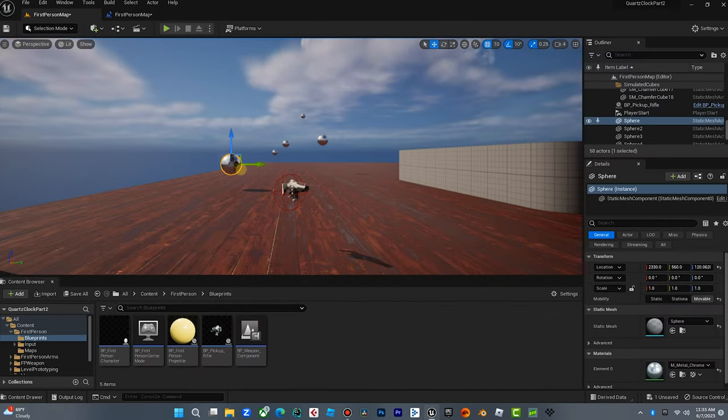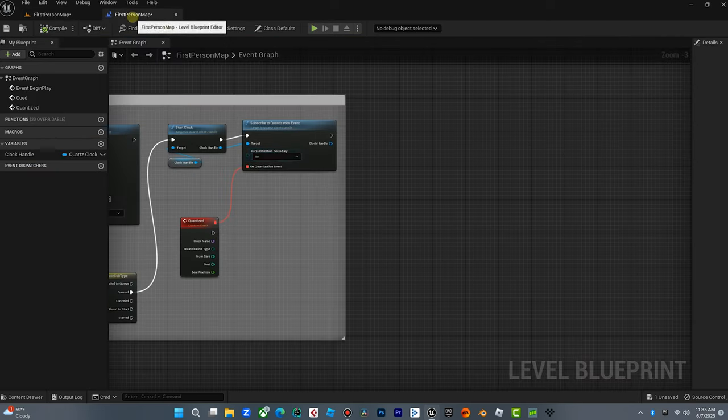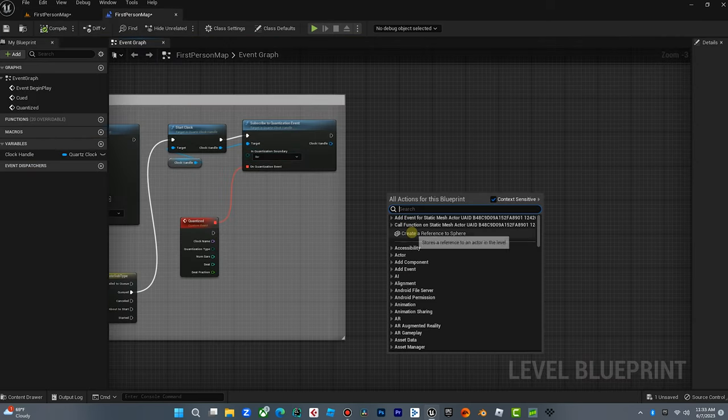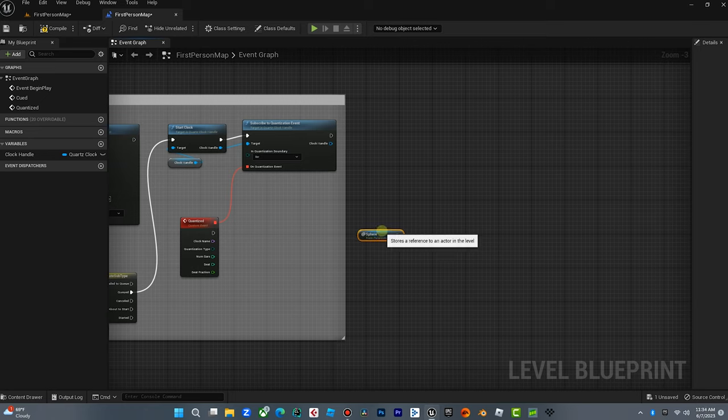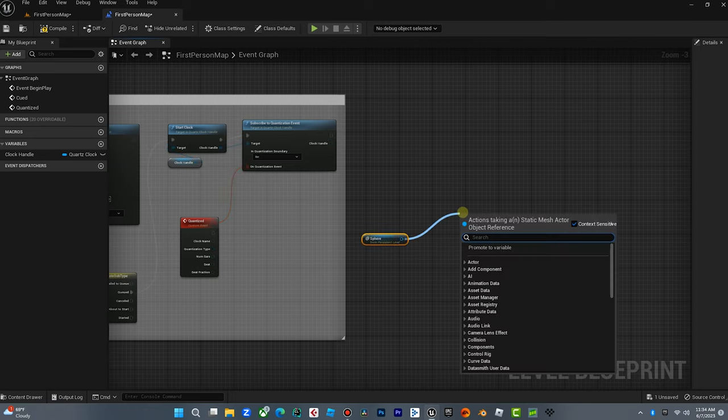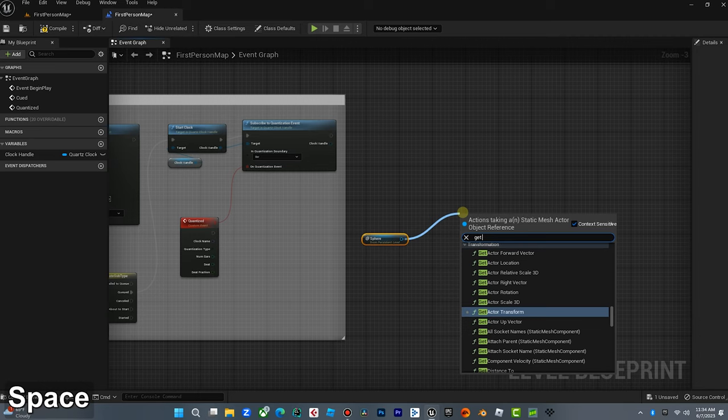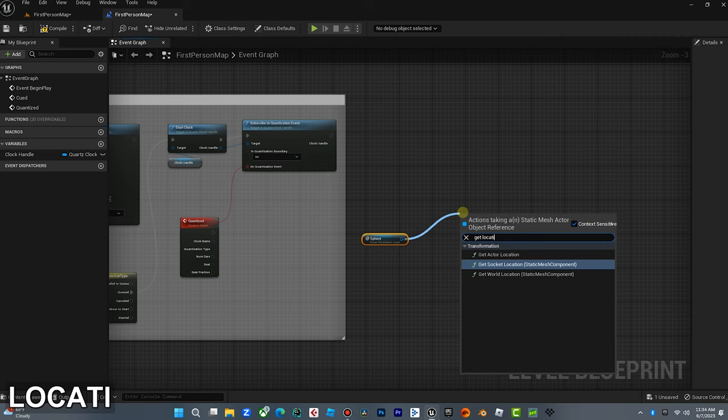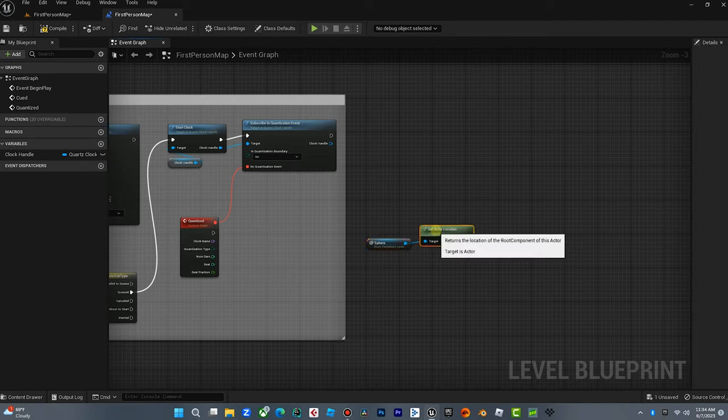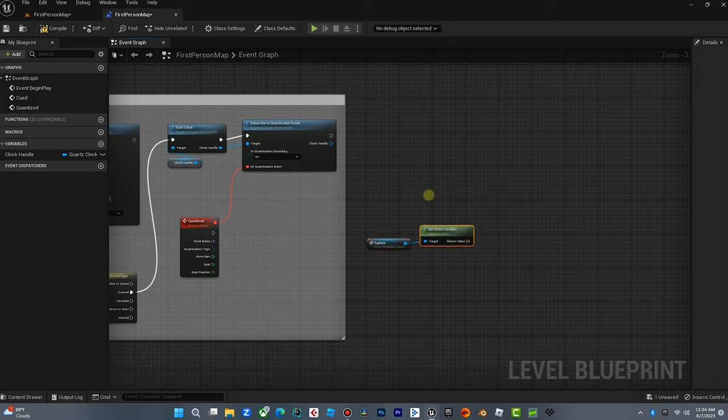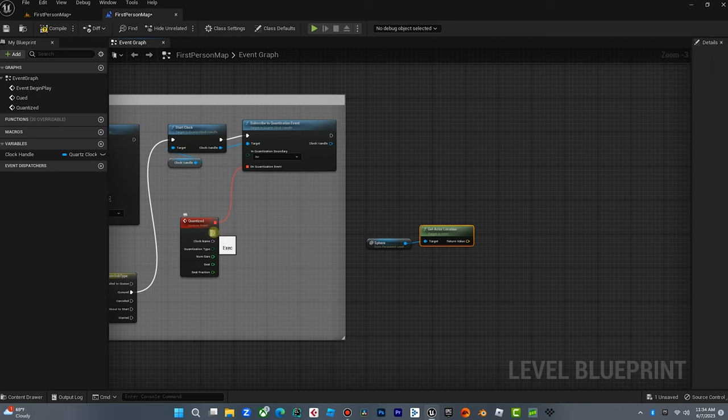So we're going to go over here. Let's get our first sphere. We're going to click on that. Then we're going to go back to our map and we're going to right click, create a reference to sphere. So now in this blueprint, I have a reference to that sphere and we're going to drag off here and we're going to get location, get actor location. So now we have the reference to the sphere and we know where it is. And that's going to come in real handy.